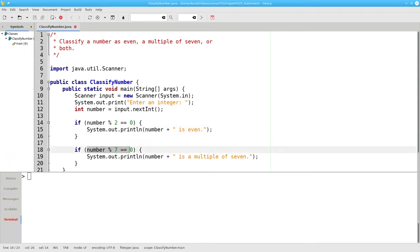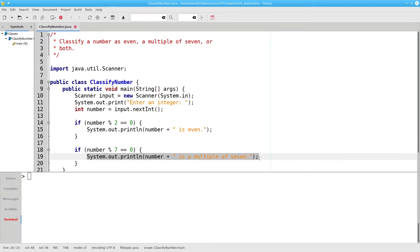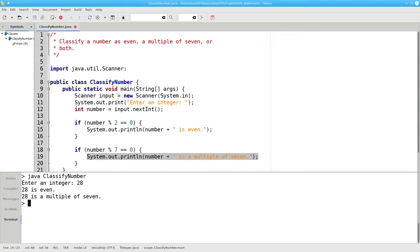28 mod 7 is also equal to zero, and the program will tell us that 28 is a multiple of seven. And sure enough, we get both messages.